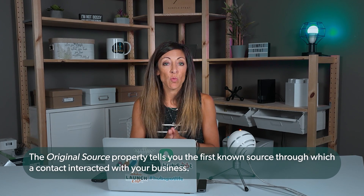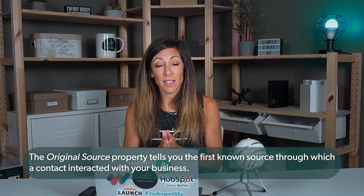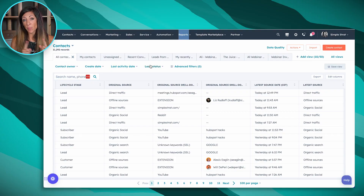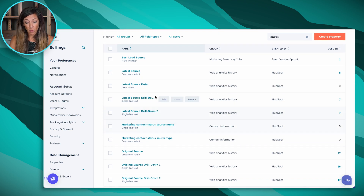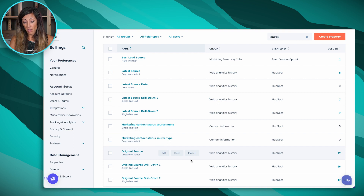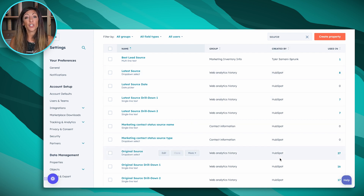Original source is going to be the original source of that contact — anything that person may have done with your company. When using original source to report on lead generation, there are a couple of things to think through. These properties are found in HubSpot contact properties, sorted by source. You'll see they are all created by HubSpot, meaning they come natively with your portal — you can't edit or change any of them, which is for a reason.